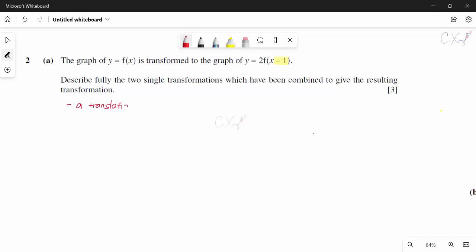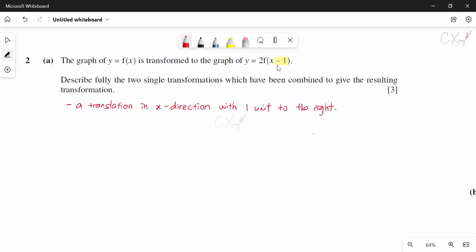We must mention the direction — it is in the x (horizontal) direction with one unit. The direction of translation is important because it can apply to either x or y. Since this is inside the basic function, it is in the x direction, specifically to the right. If it were plus one inside, it would move to the left.